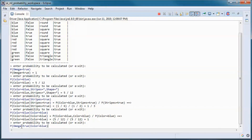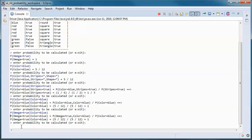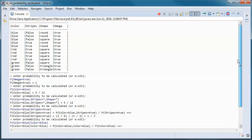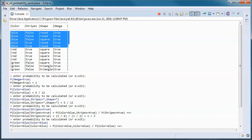If we do the probability of the sample space Omega given that the color is blue — given that we have color is blue, what's the probability of the sample space Omega? It's always in Omega, so the answer is 1.